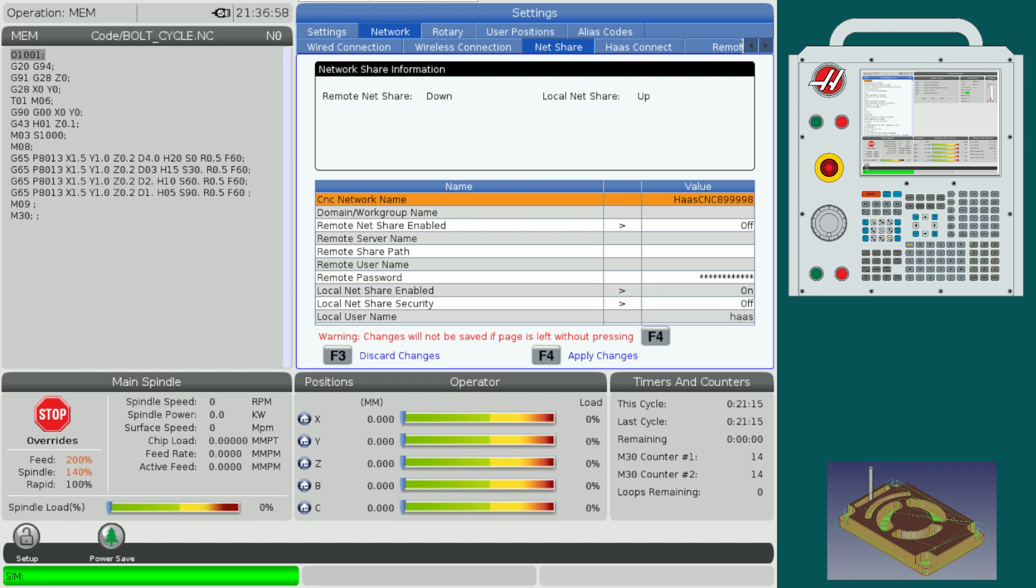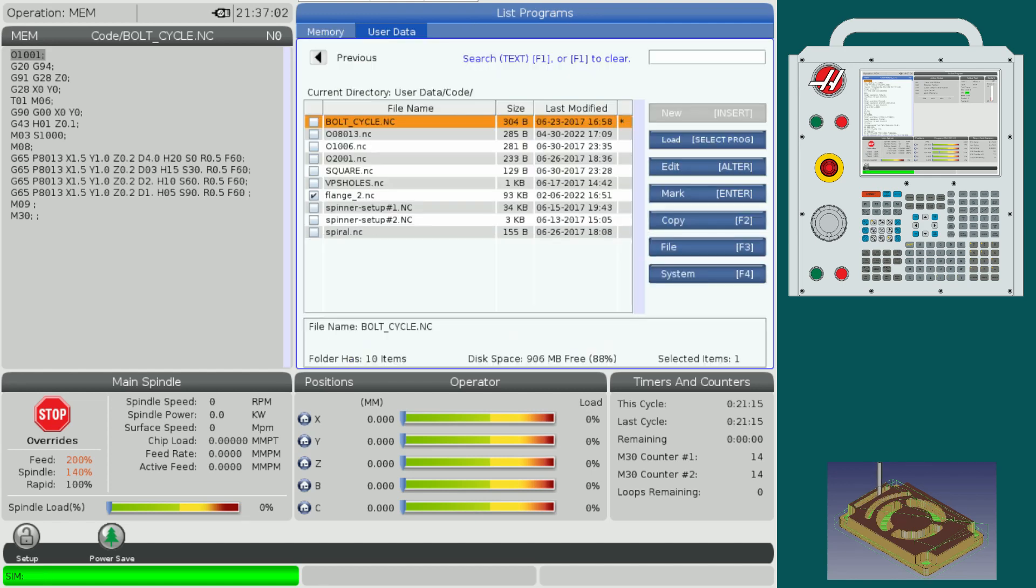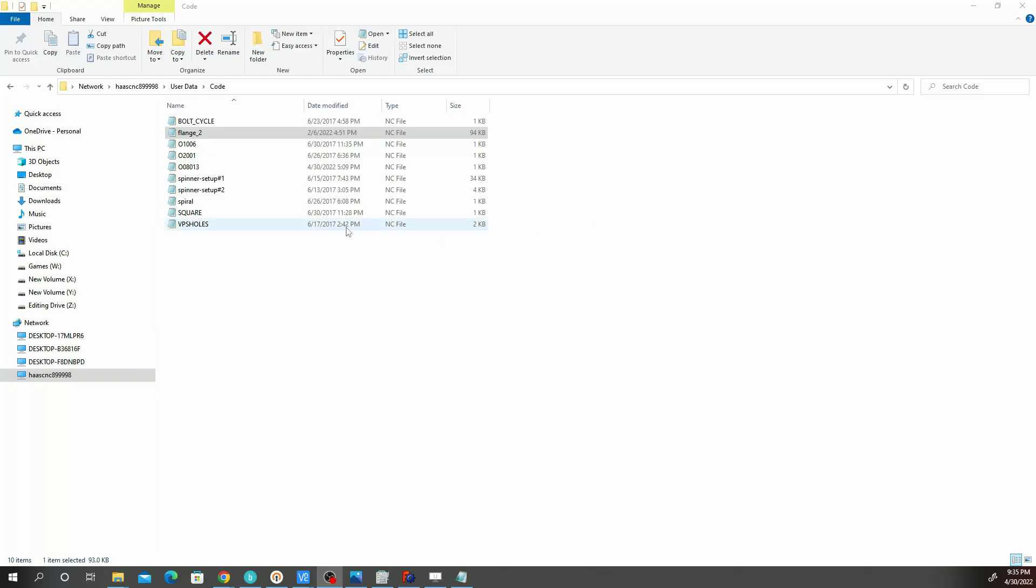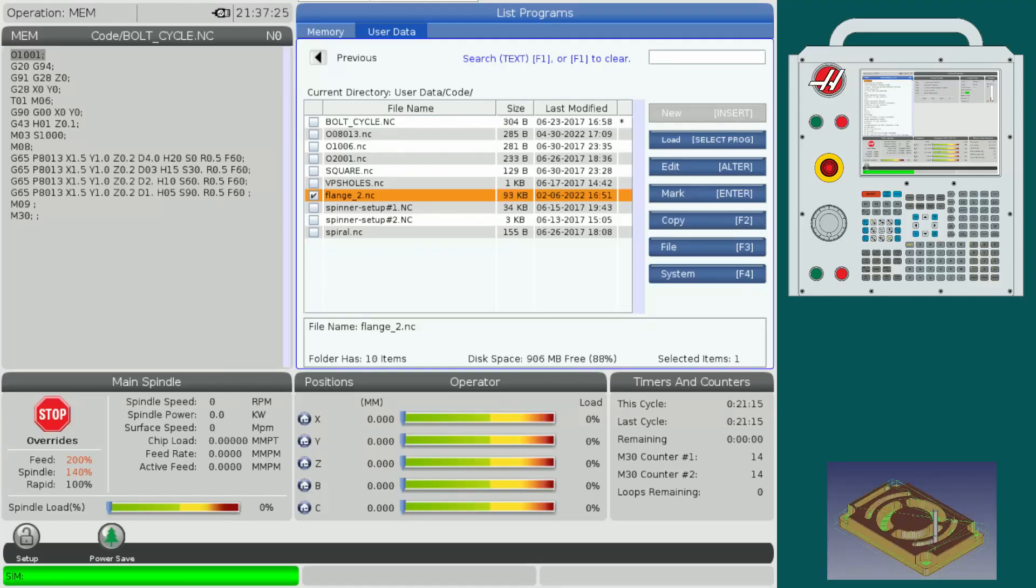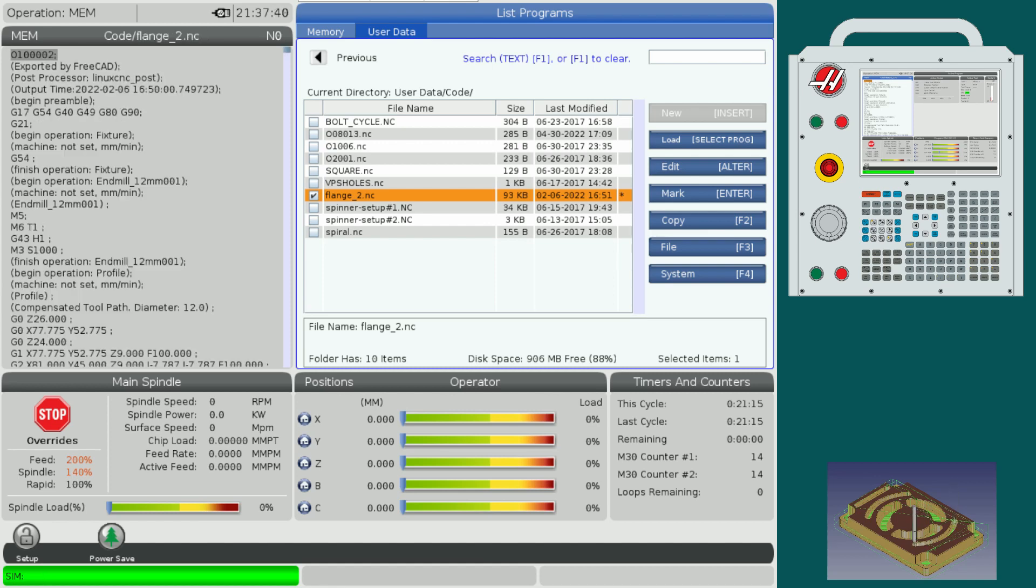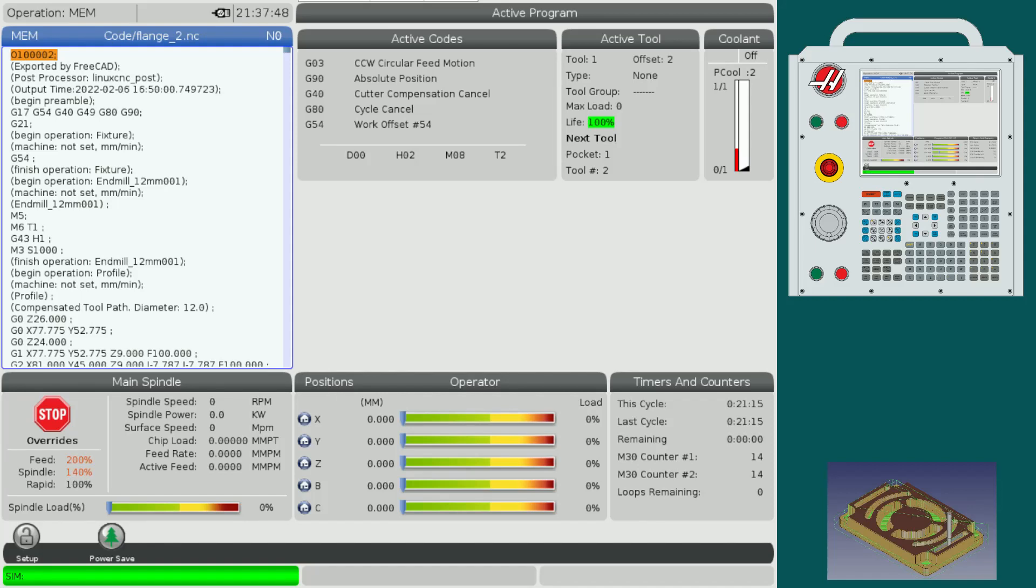I'm going to go back to list programs and then go to user data. Since I saved that in that folder, you'll see the file I saved on there. If I go back to my PC, this is the file. If I go back to the control, you'll see that that is the same file selected. Go ahead and highlight that file under control and then press the button select program. Once you press that, that is going to be loaded and ready to go.